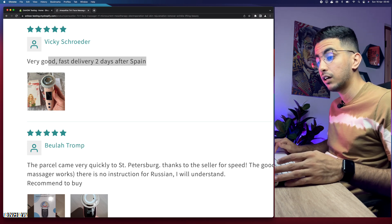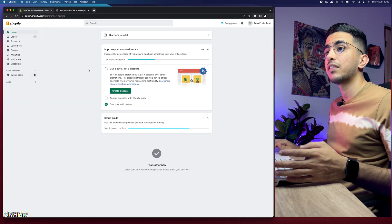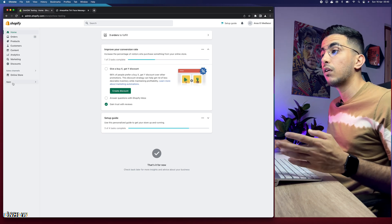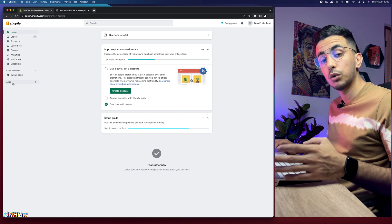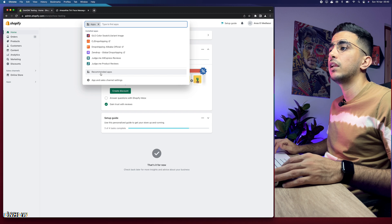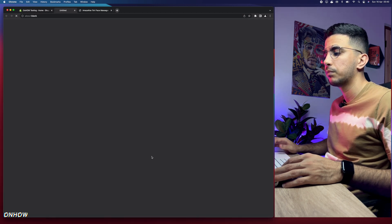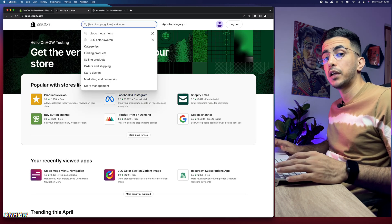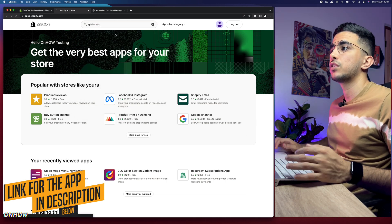Let's get back to the Shopify dashboard. The first thing we're going to do is click on the Apps section because we need to install an app. This app is really lightweight — it won't affect the loading time of your Shopify product page. Click on Apps, then click on Recommended Apps, then click on Shopify App Store. In the search bar, search for 'Global Sticky Cart' — here it is, it's already showing.